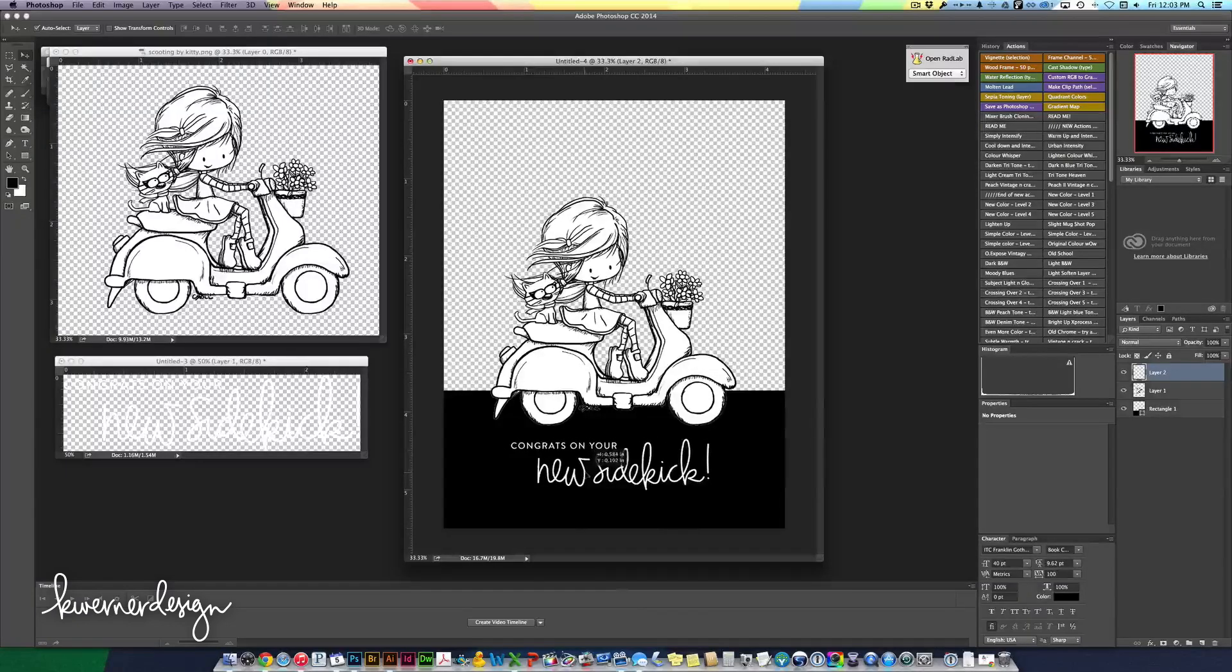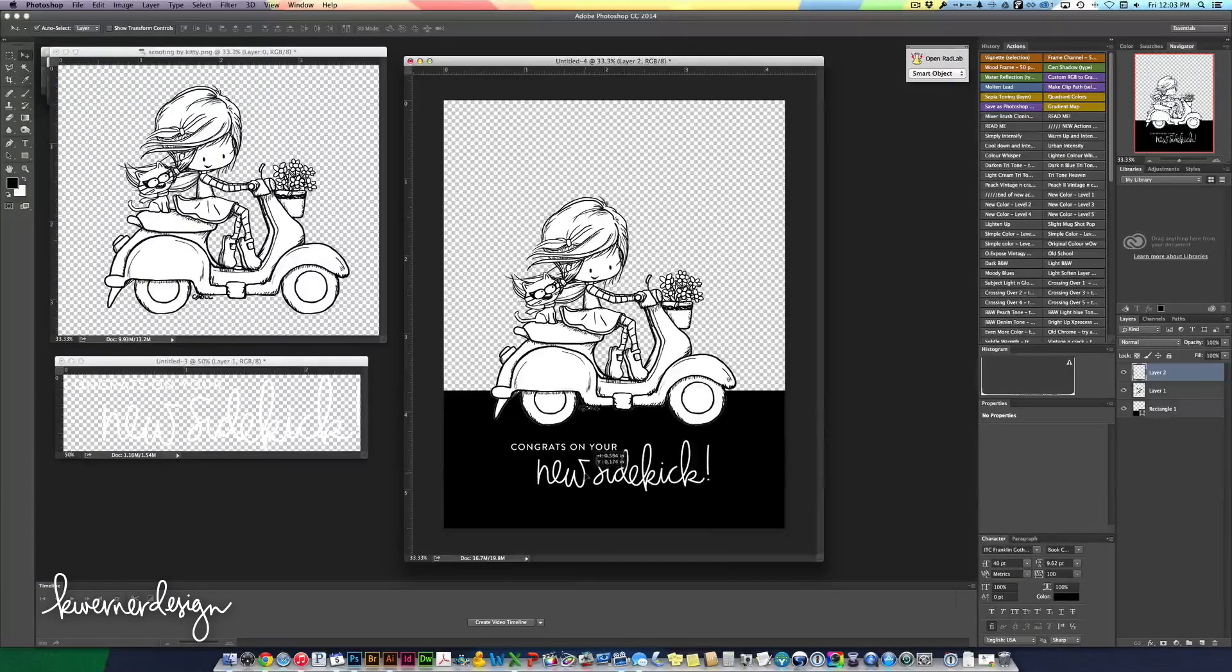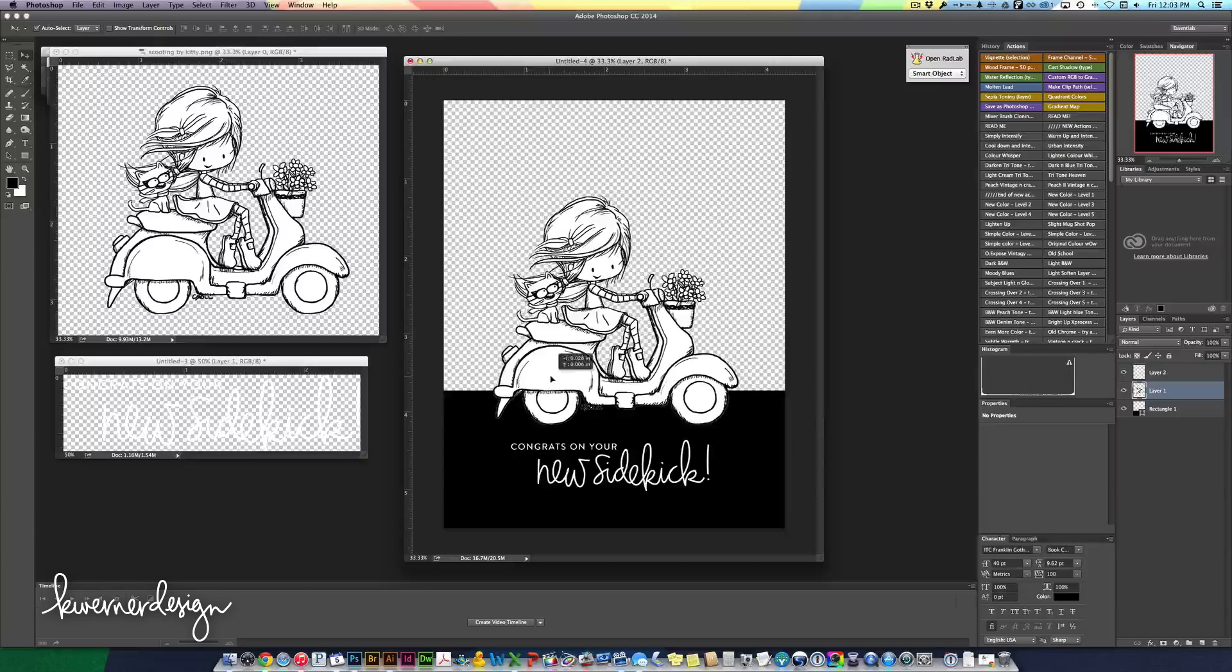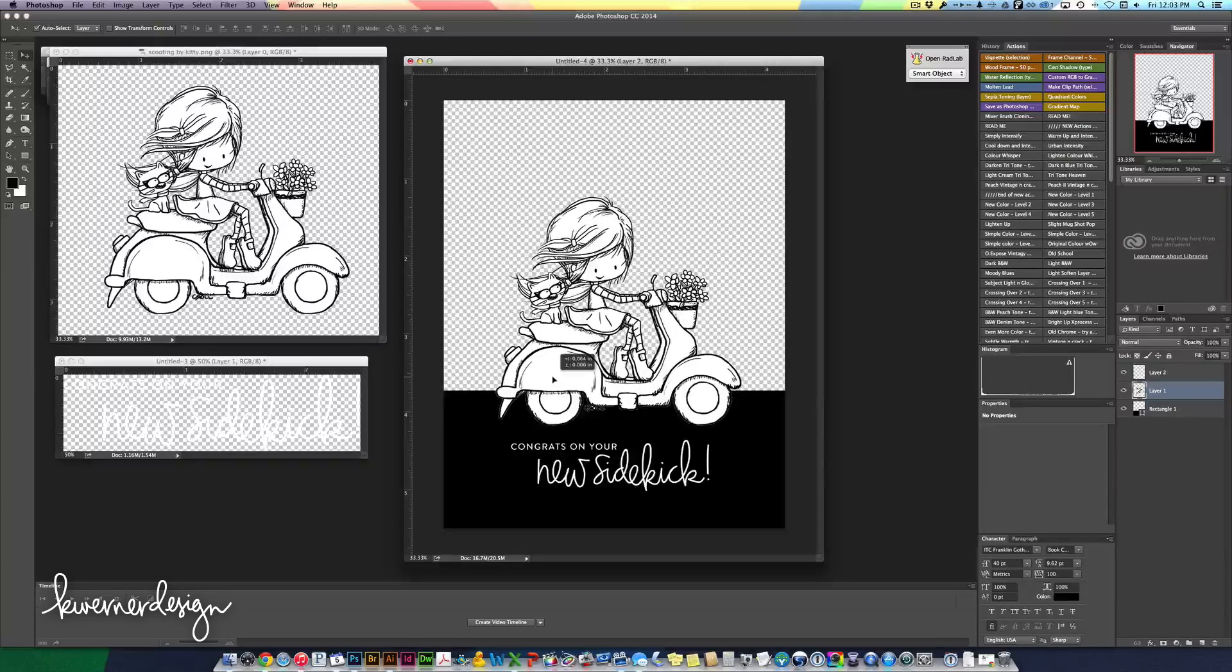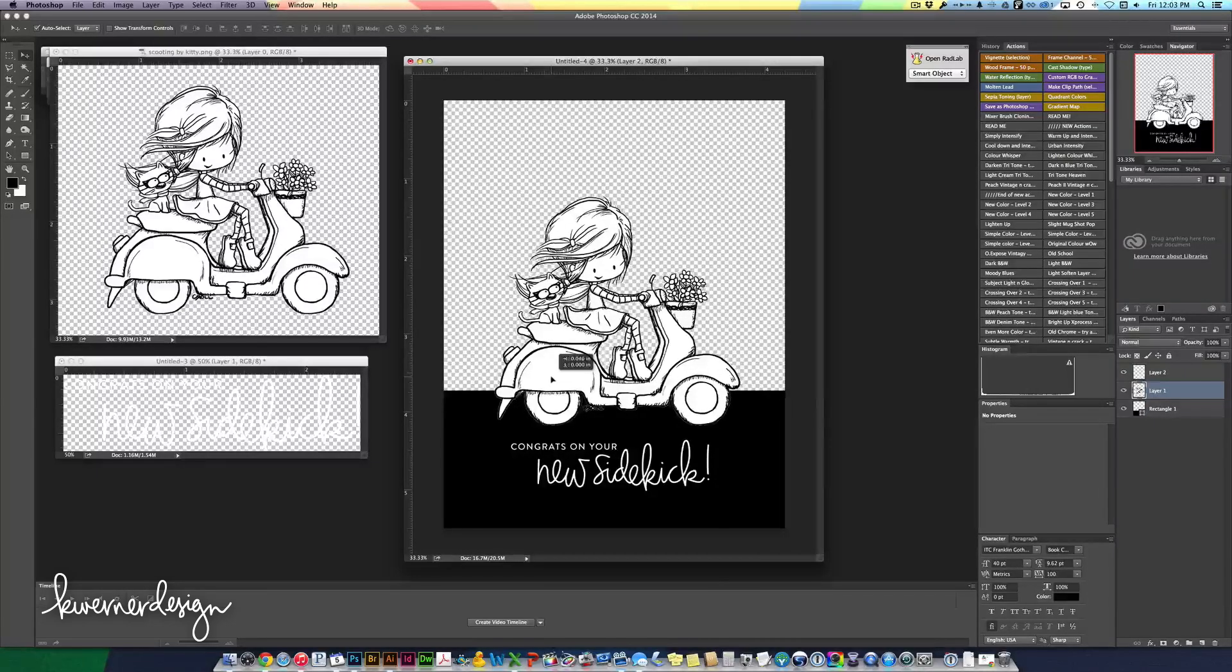So I'm going to put that in right here. I'm going to get this kind of centered and then I can move her over so she's a little more centered.